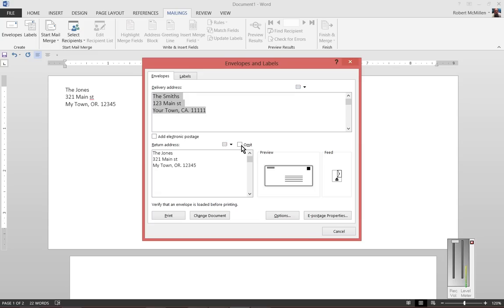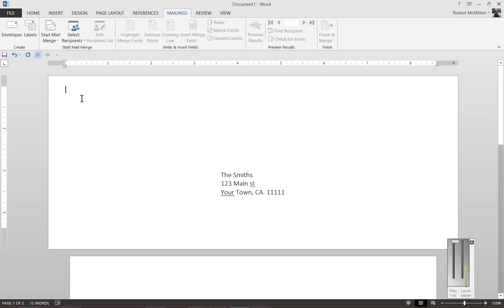You can omit the return address if you decide you don't want to see that. That makes that disappear. So that's your different printing options for envelopes in Microsoft Word 2013.